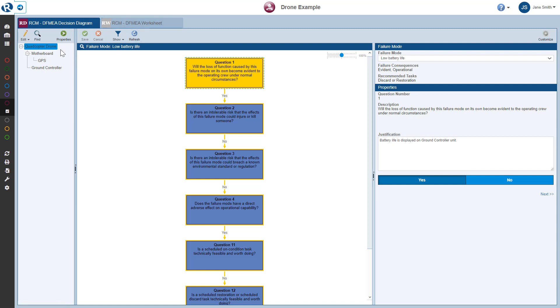With the quadcopter drone selected here in the Analysis Tree, first we'll review the Decision Diagram.